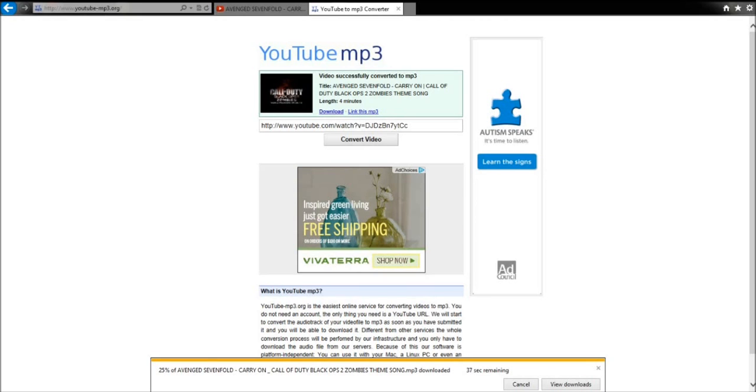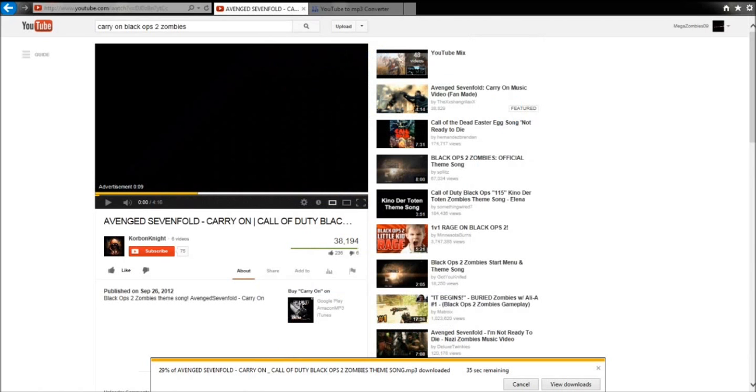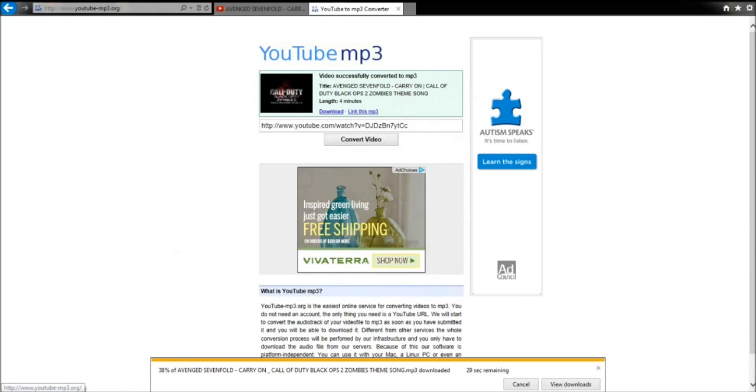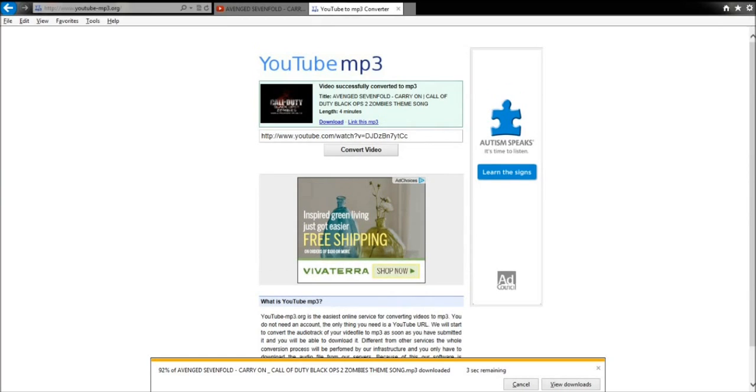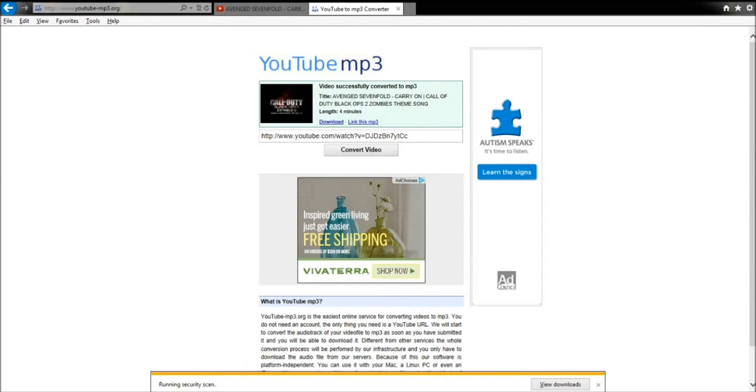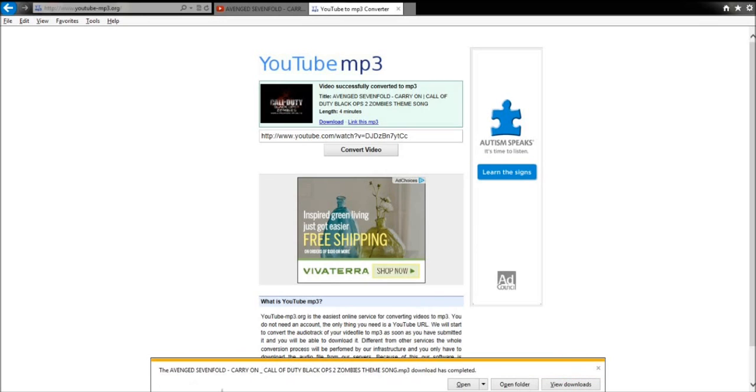We're going to get 37 seconds. Alright, welcome back. Two seconds remaining. Didn't want to have you guys sit through that. So it's going to be running security scans.